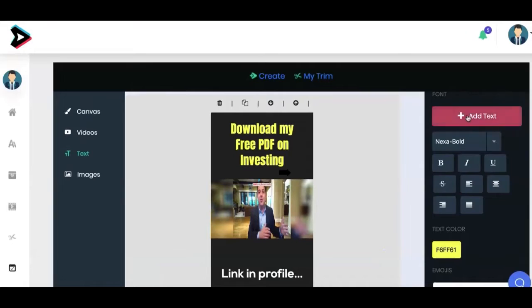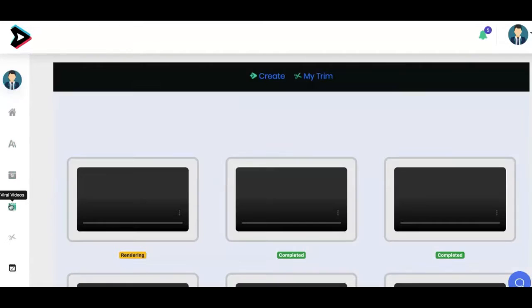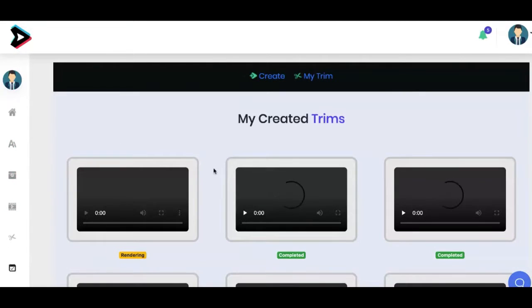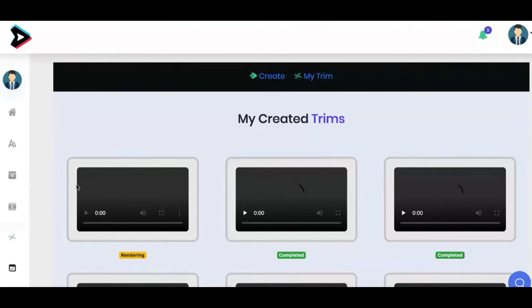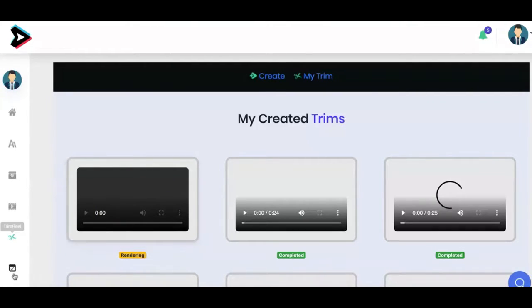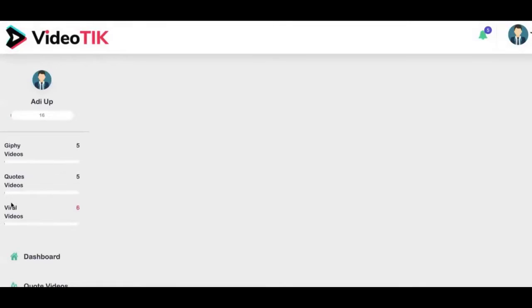I'm going to scroll up and click on create. What's going to happen is it will convert the video I just created using the viral video section into a vertical video. It'll take another minute to render. Once the video is ready, all I have to do is go to the scheduler and schedule my video to be published on TikTok.